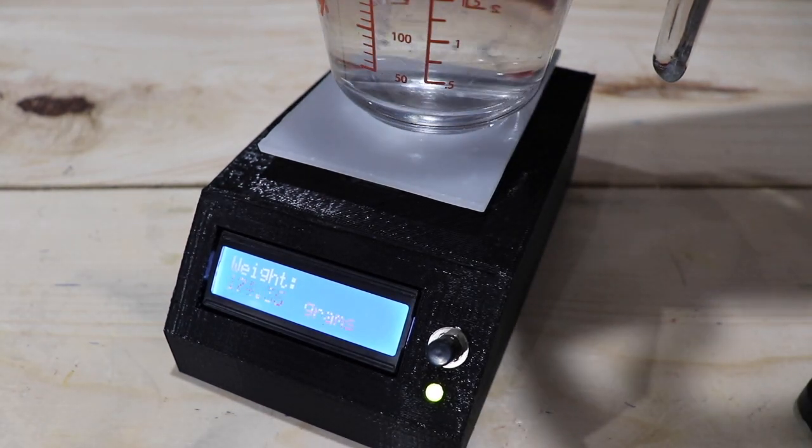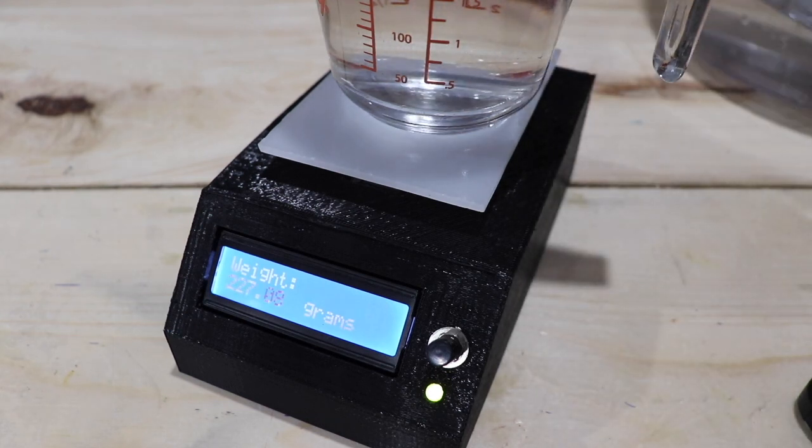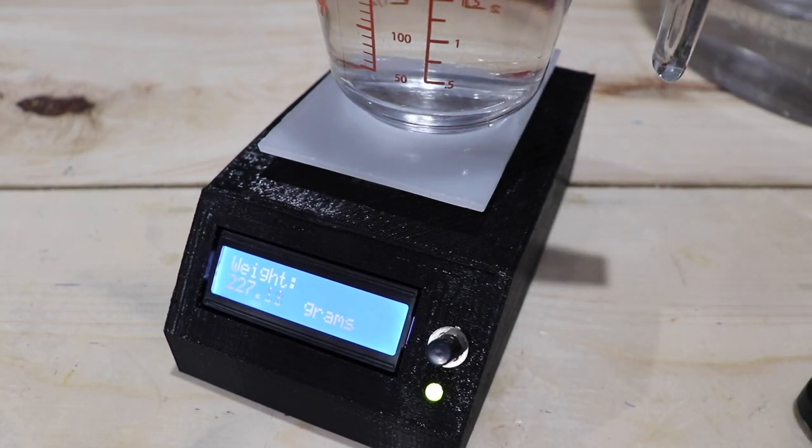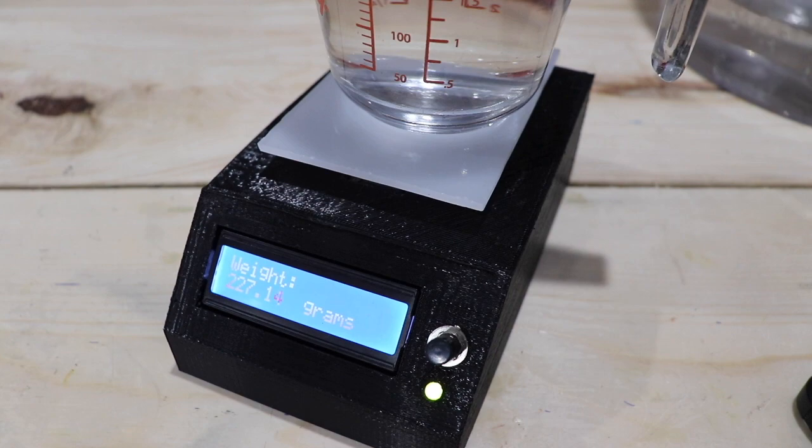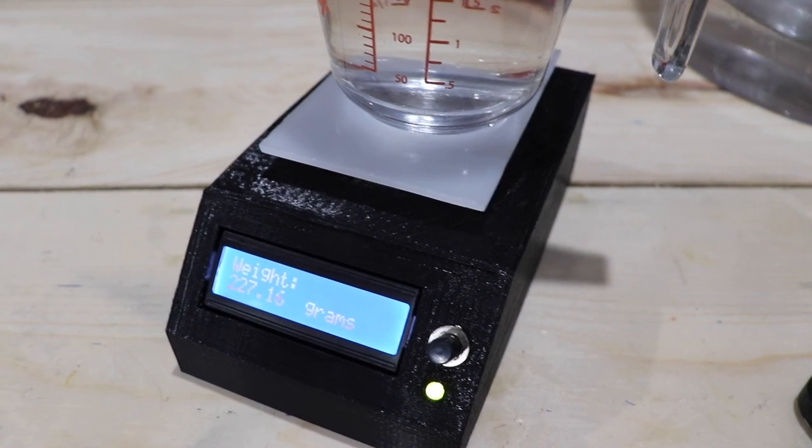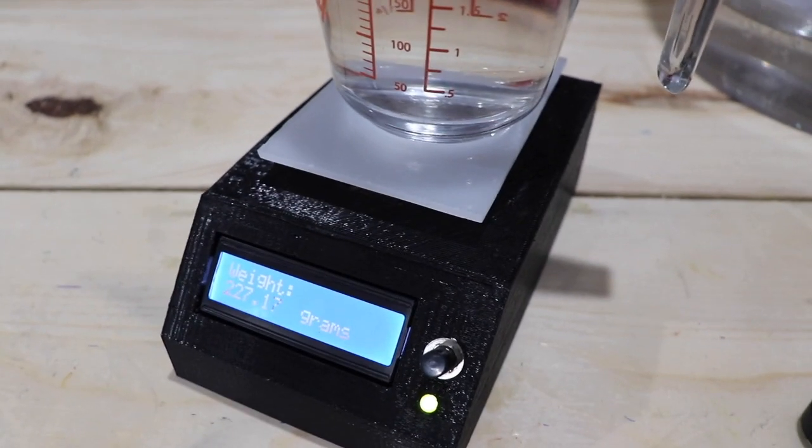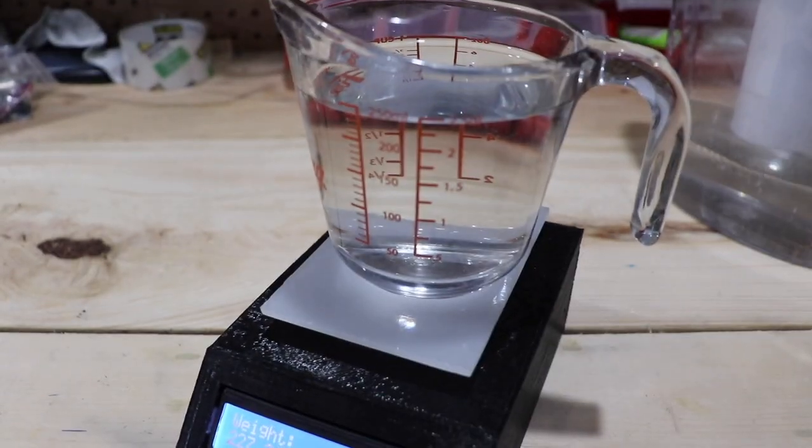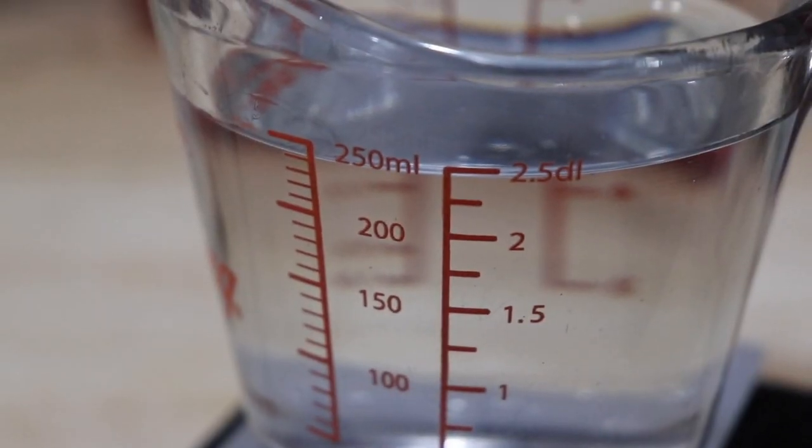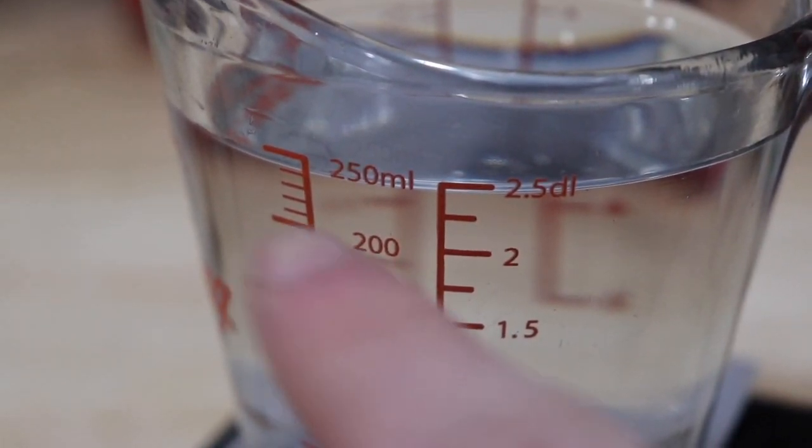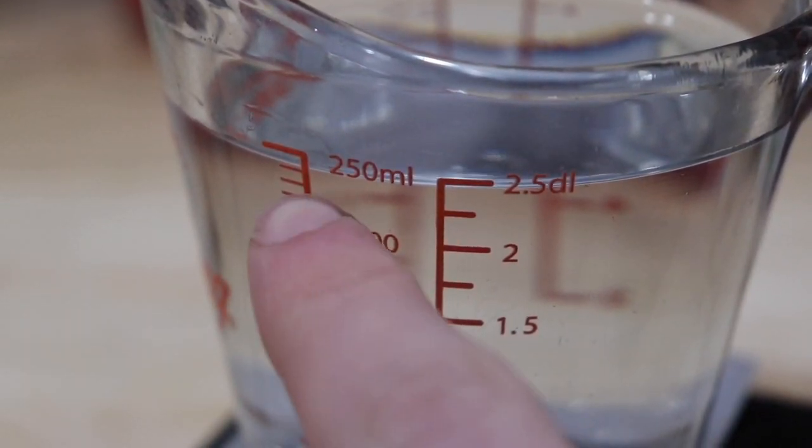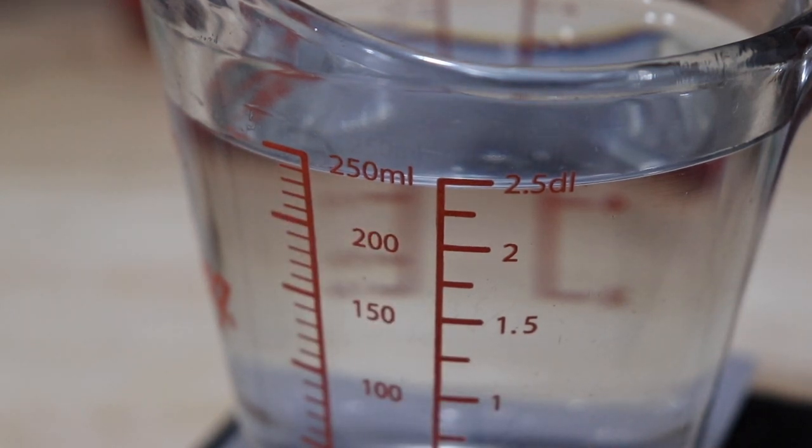It's now measuring about 230 grams. If we go actually check the water level here you can see that it's coming in about 240 mils. When I look at it side on I should probably lower the camera for that.